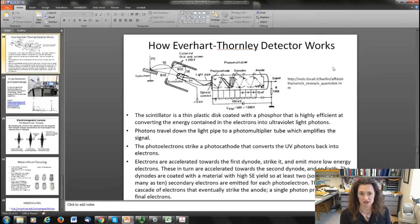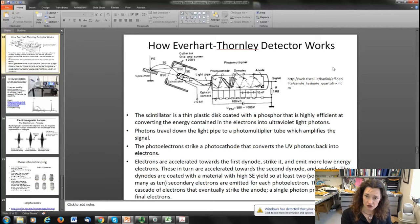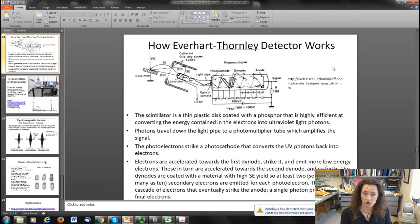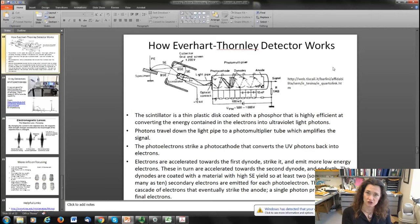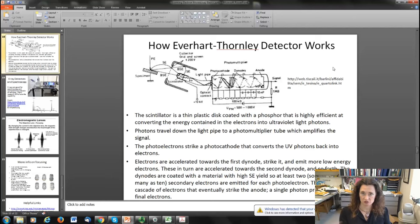The photomultiplier tube amplifies the signal. The photoelectrons strike a photocathode that converts those ultraviolet photons back into electrons, and those electrons are accelerated towards a series of dynodes. When they strike the first dynode, they emit more electrons, which are accelerated towards the second dynode, and so forth. The dynodes are coated with a material with high electron yield so you get at least two — and sometimes as many as ten — electrons emitted from each dynode each time it's struck, resulting in a cascade that multiplies the signal. So a single photon can produce a million final electrons measured as a current.